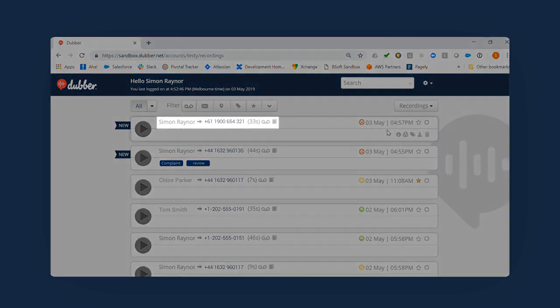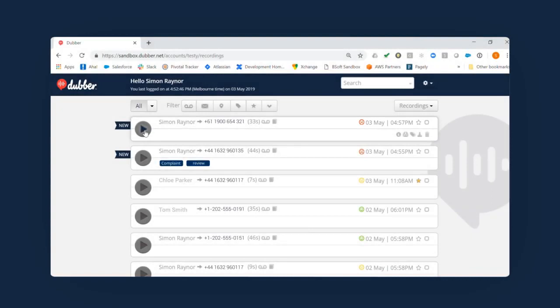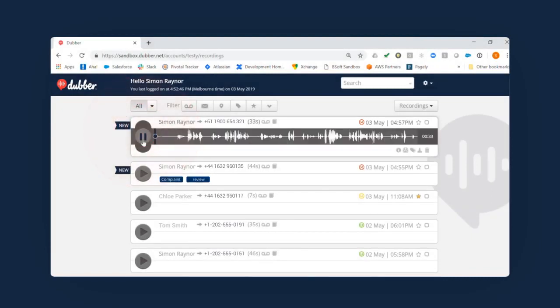On each call, you'll see the caller and recipient details and the date and time of the call. Clicking the Play button will play the recording instantly.